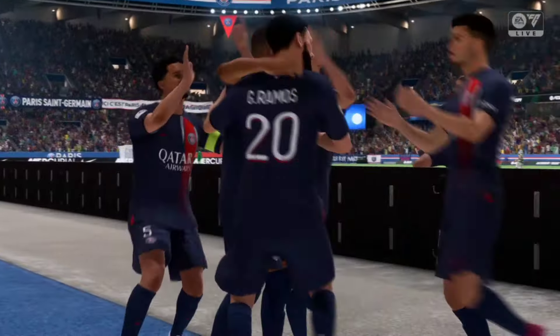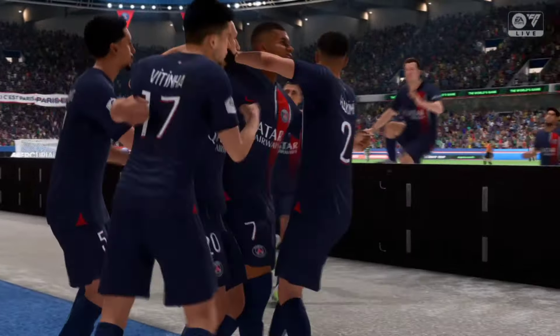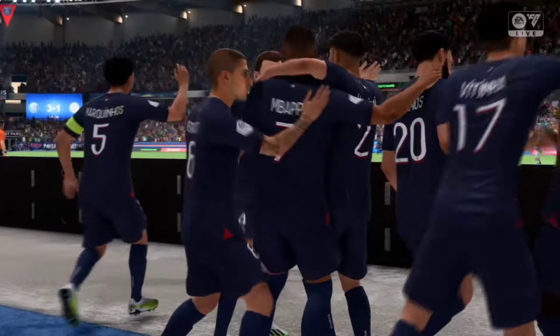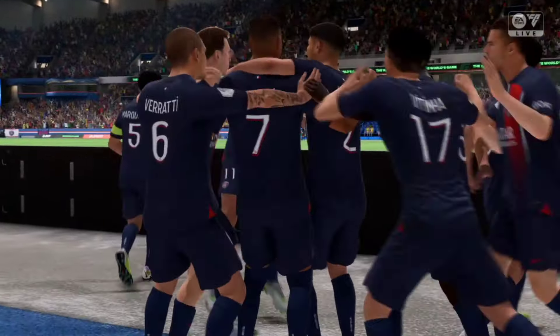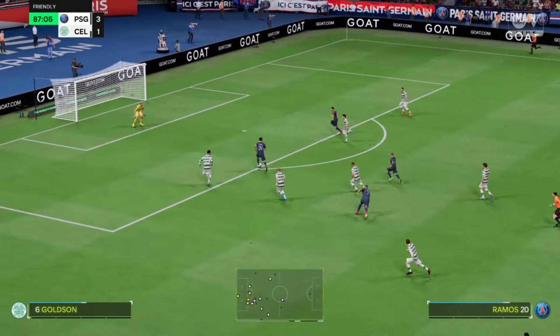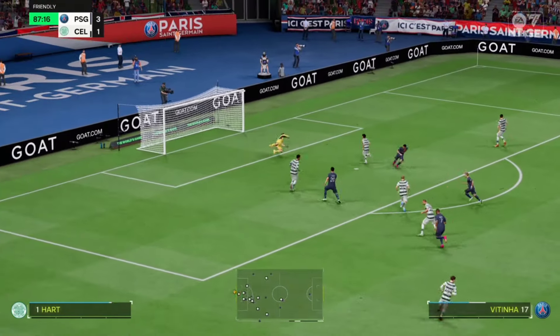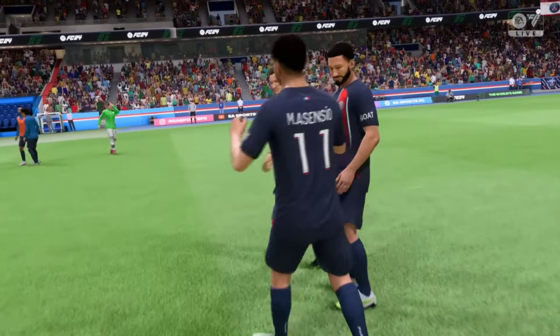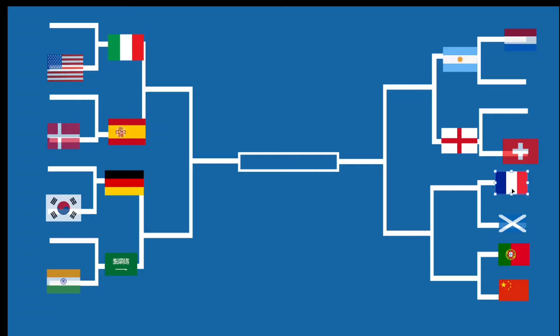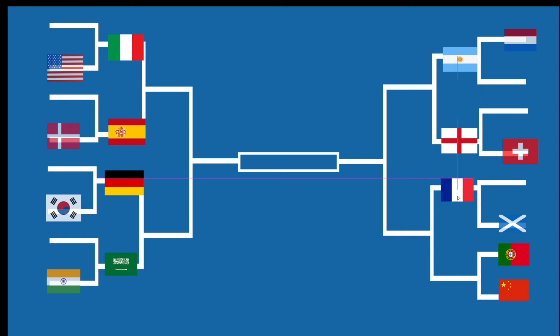What a nice performance by France! What a nice performance by Kylian Mbappe! France weren't done, as another player added to their advantage by scoring. And with that, France have eliminated Scotland out of the competition and will be moving to the quarterfinal.